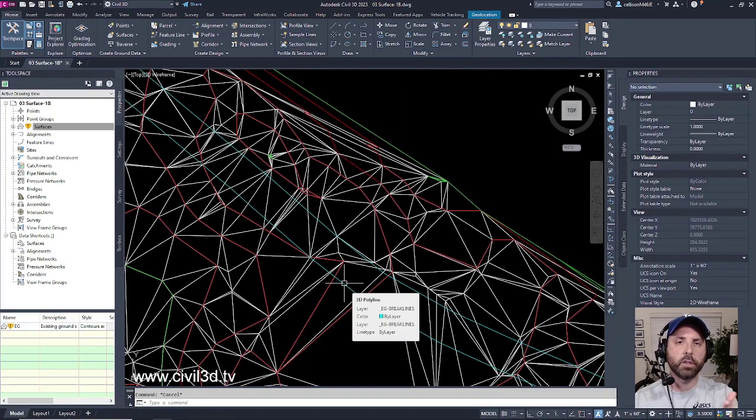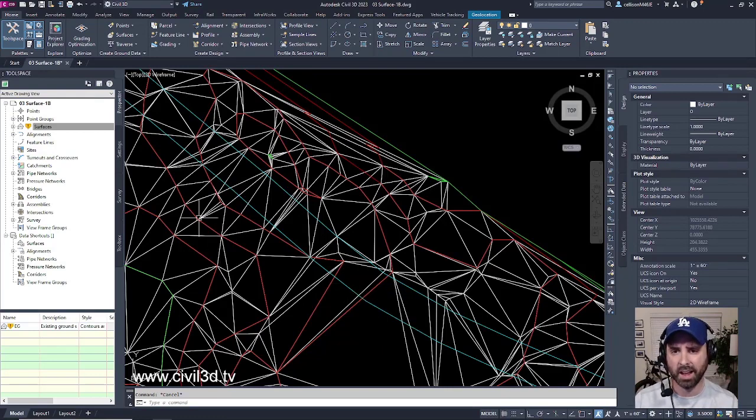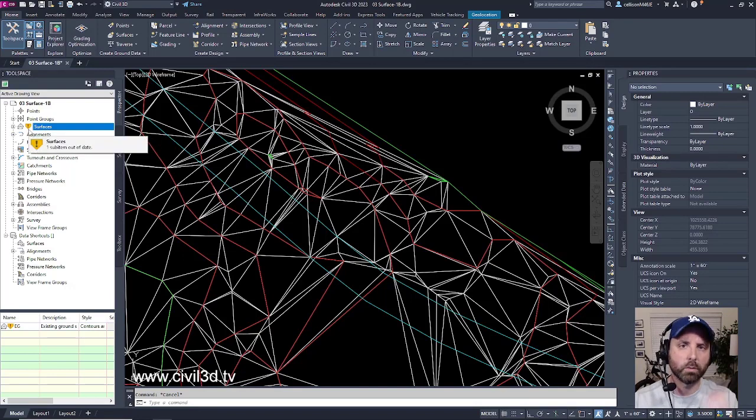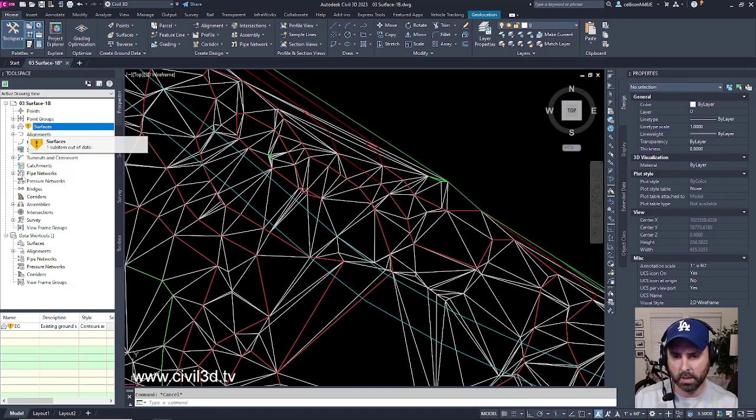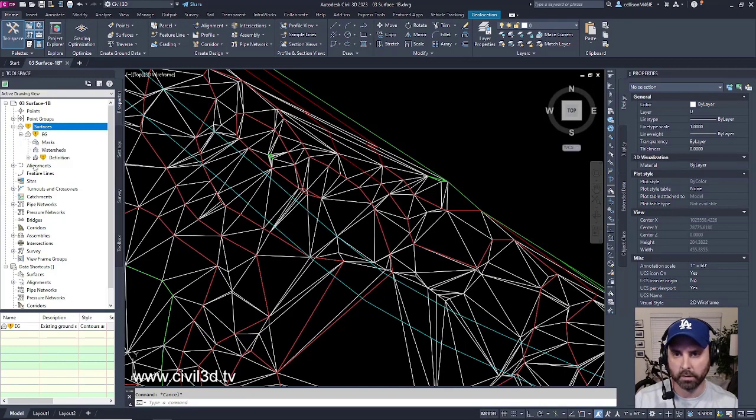But before I get into actually adding my edge of pavement as a brake line, I'm noticing that under my surfaces, I've got this yellow shield. What does that mean? It looks like there might be a break somewhere within our surface.